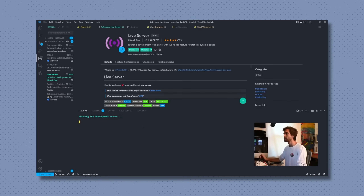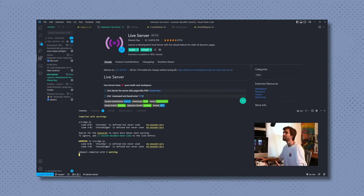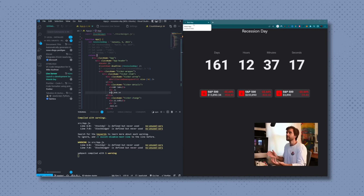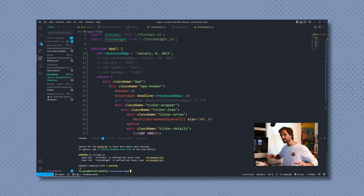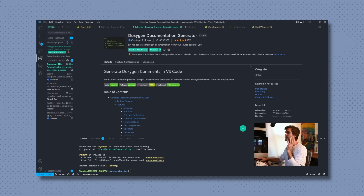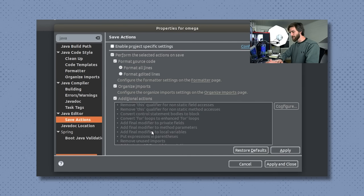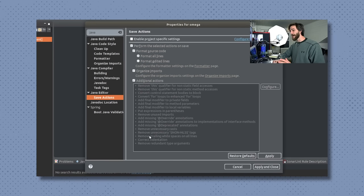IDEs allow you to write, test, and debug your code very easily. You're able to have your entire project in there — all of your files. You're able to compile your code, test your code, debug your code, run your code, and see how it works. Typically there's some sort of terminal or console in there so you can see your output, whatever it may be, and you can run it directly from there. But there's a lot more to an IDE than meets the eye.